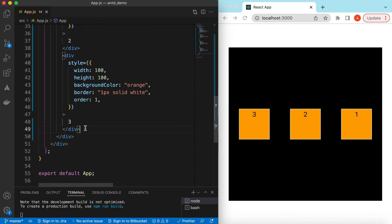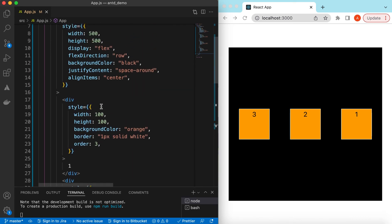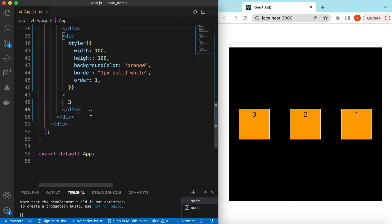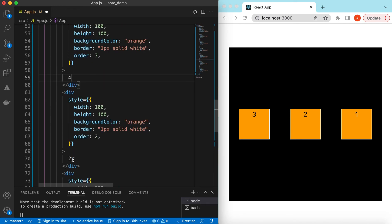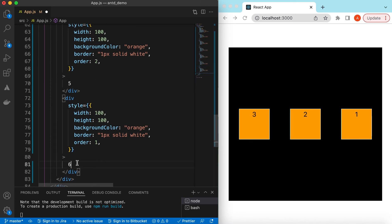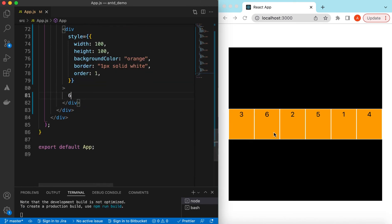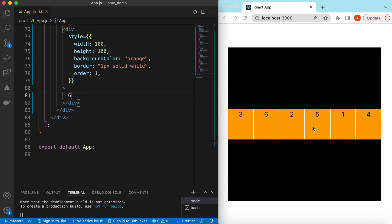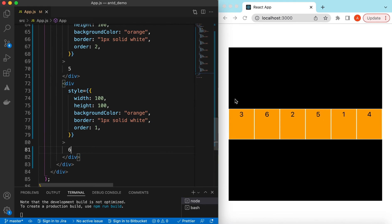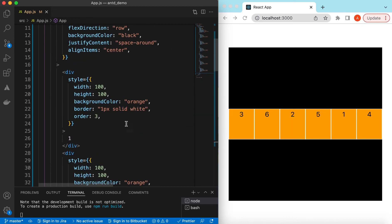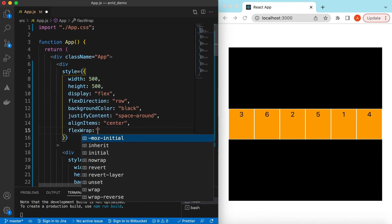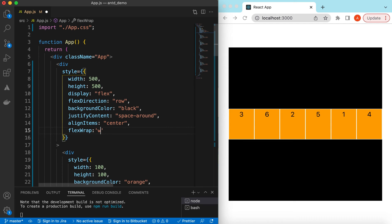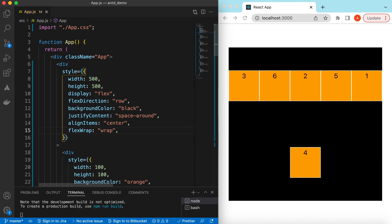Now let's add more divs — copy and add more, so we have four, five, and six. Save it. By default, it will try to show all of these in a single row. If we want it to wrap to the next row, on the parent we can say flex-wrap and set it to wrap.